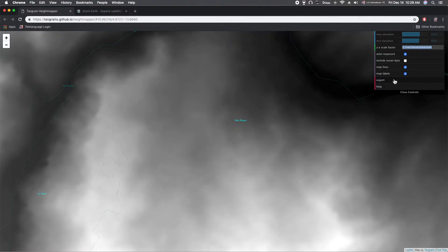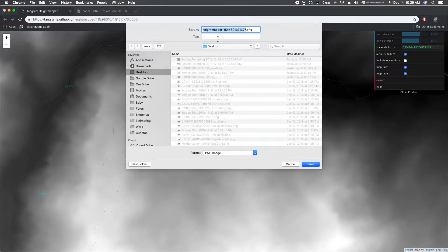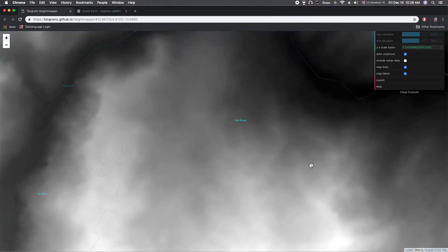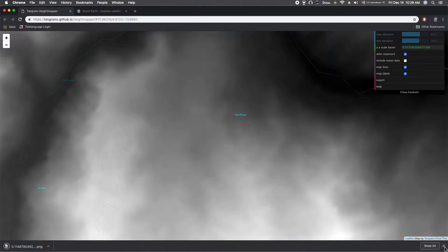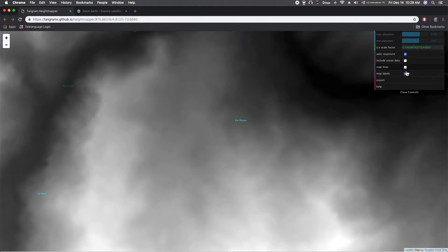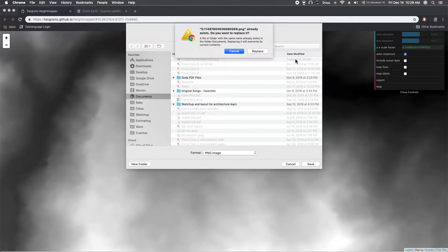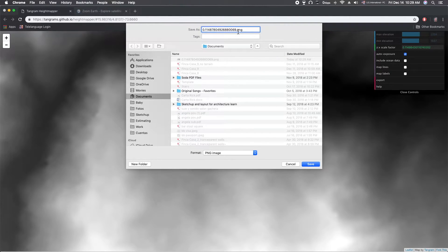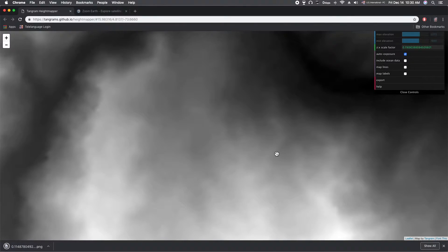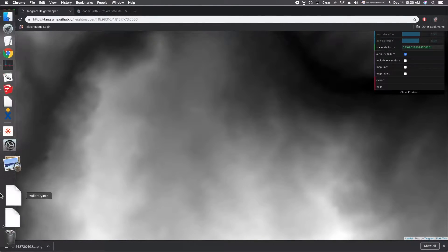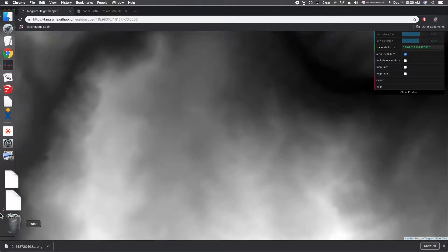I'm going to copy that number, export the image again, paste it into the filename, and save it. So we need that one. Now we also need to turn off map lines and labels and export again — paste in that number and save it with a name like 'no lines'. So now we have our two images.